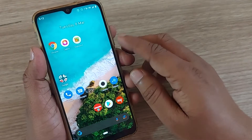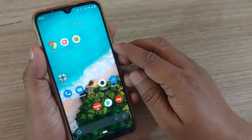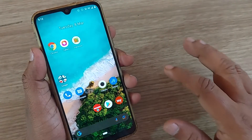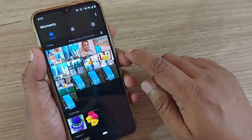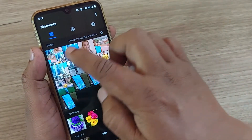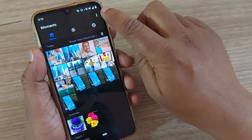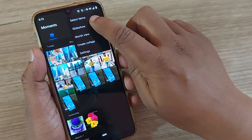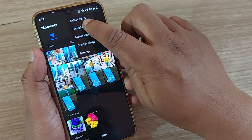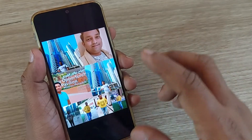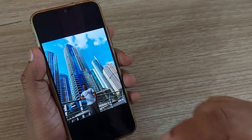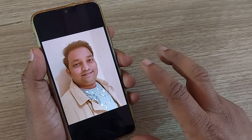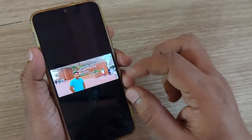Welcome to my channel. In this video we are going to see how we can make a slideshow in our gallery on an Android phone. Just get into the Google Gallery, and on the right side you will see three dots — click on that. It will prompt you for the slideshow option. Select all the photographs and they will be added into the slideshow one by one.